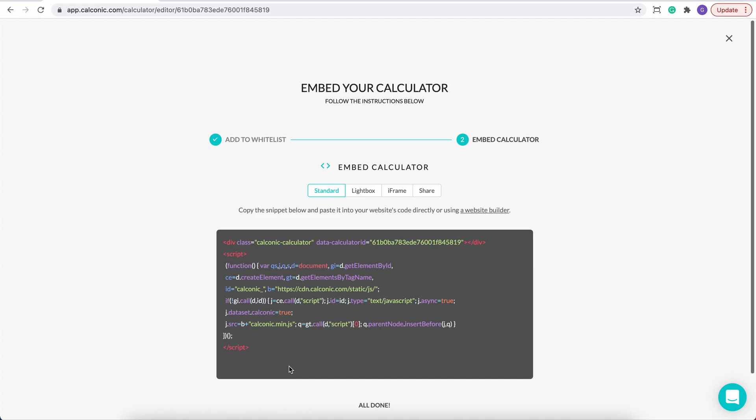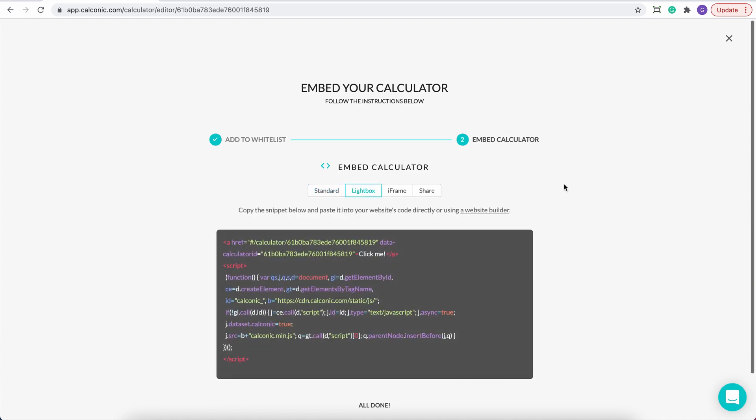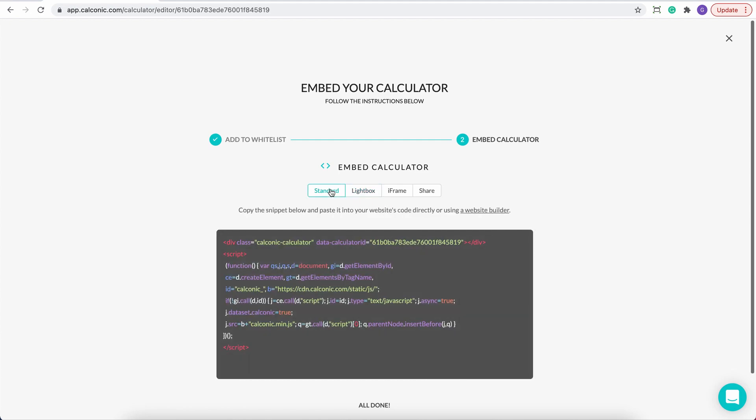So choose standard if you want your calculator to appear directly on a specific place on your website, or you can choose lightbox if you want to see it as a pop-up. In this case, we're choosing standard.